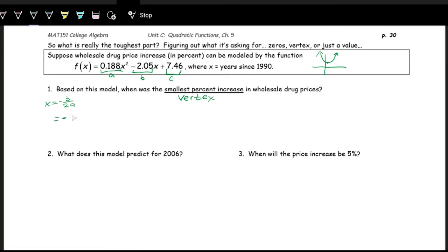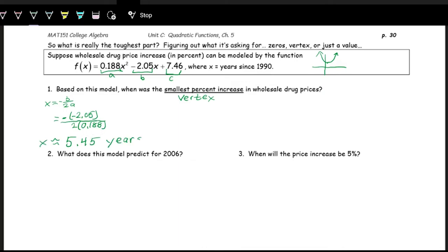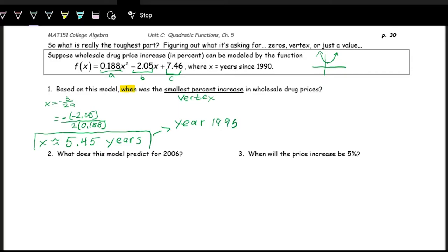So we have negative B — which is negative negative 2.05 — divided by 2 times 0.188. Punch this into the calculator and we get approximately 5.45. This is measuring X in years since 1990. If we wanted the smallest percent increase value, we'd plug 5.45 into the function, but the question only asks when — so X approximately 5.45 years after 1990 puts us in the year 1995.